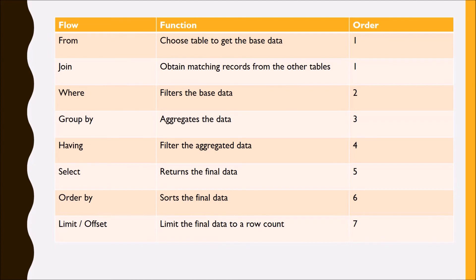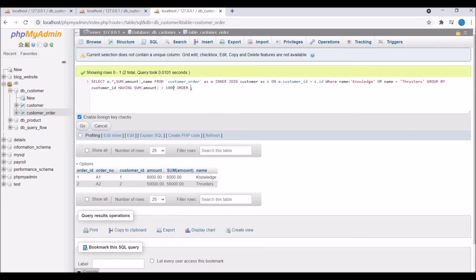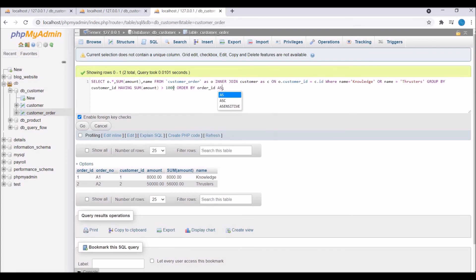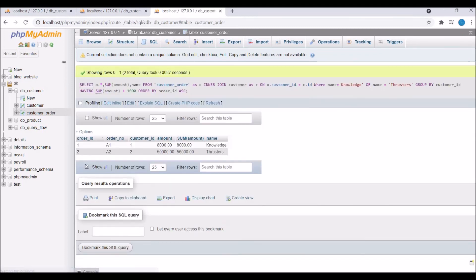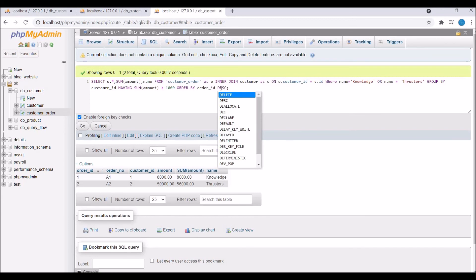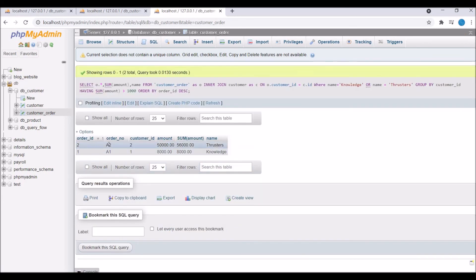Next is ORDER BY — it sorts the final data into ascending or descending order. Writing ORDER BY ascending gives the same output since the data is already in ascending order. After SELECT, ORDER BY is executed to sort the result. Writing ORDER BY descending, you can now see that order ID 2 appears as the first row.